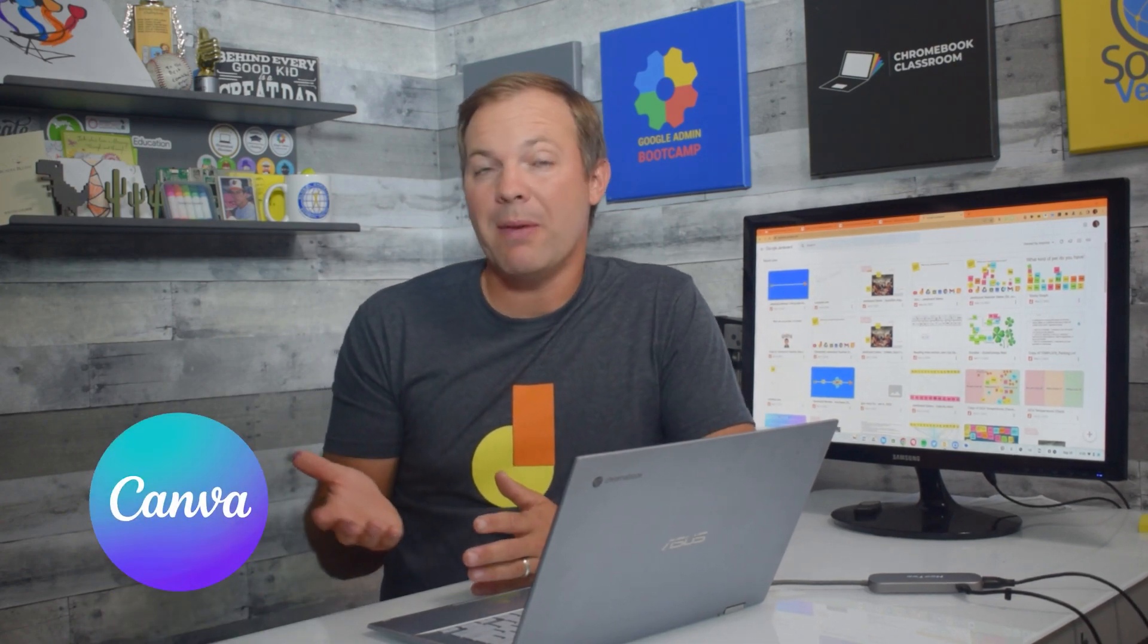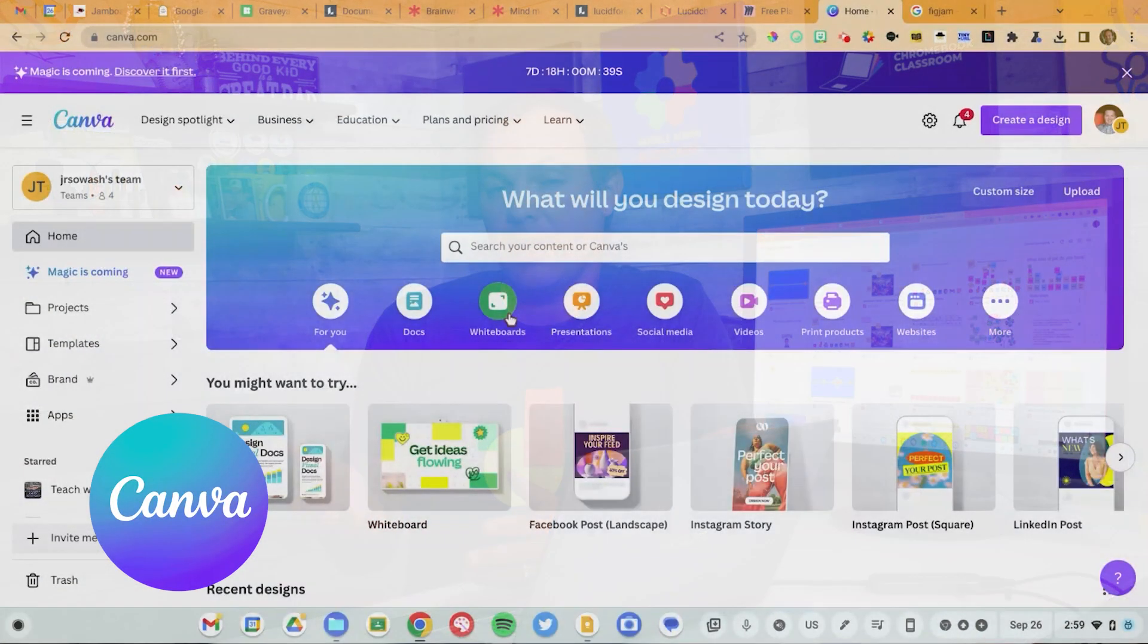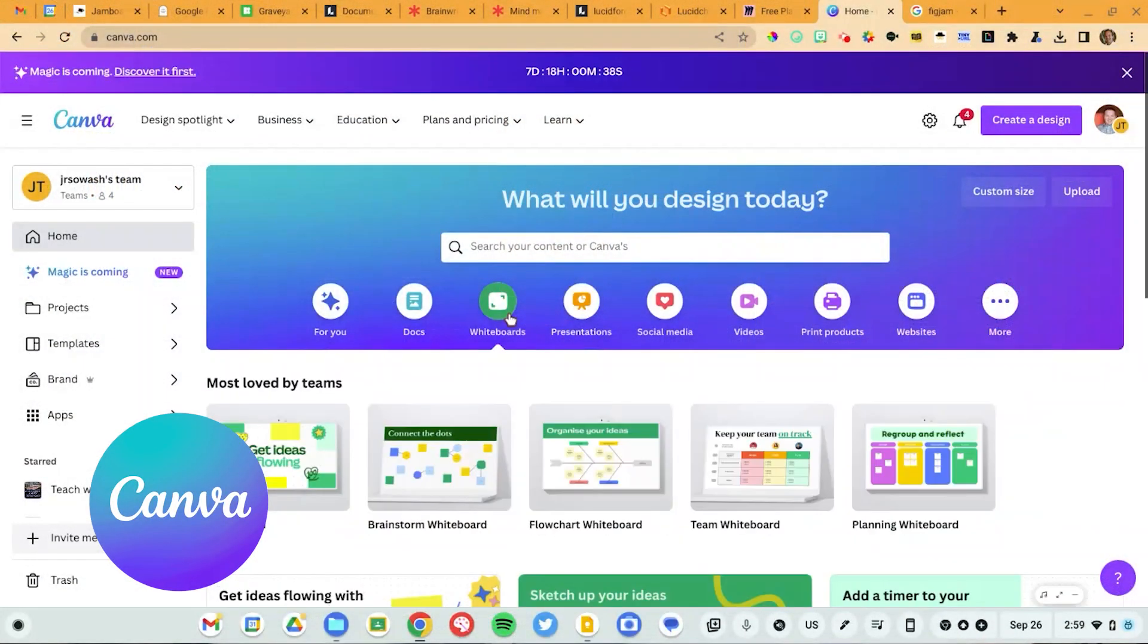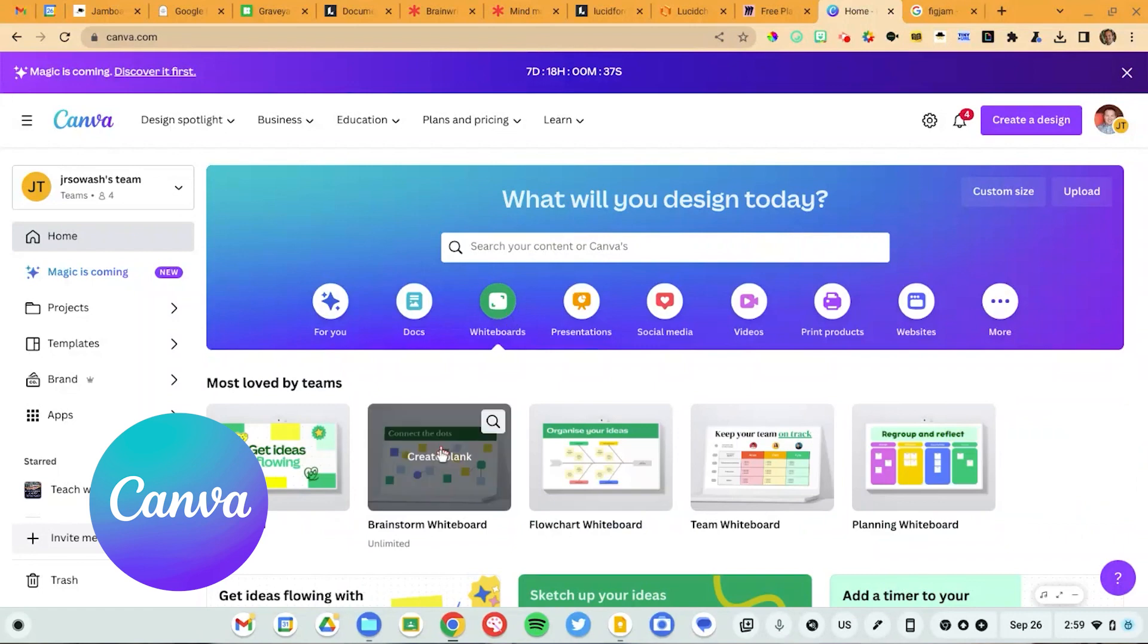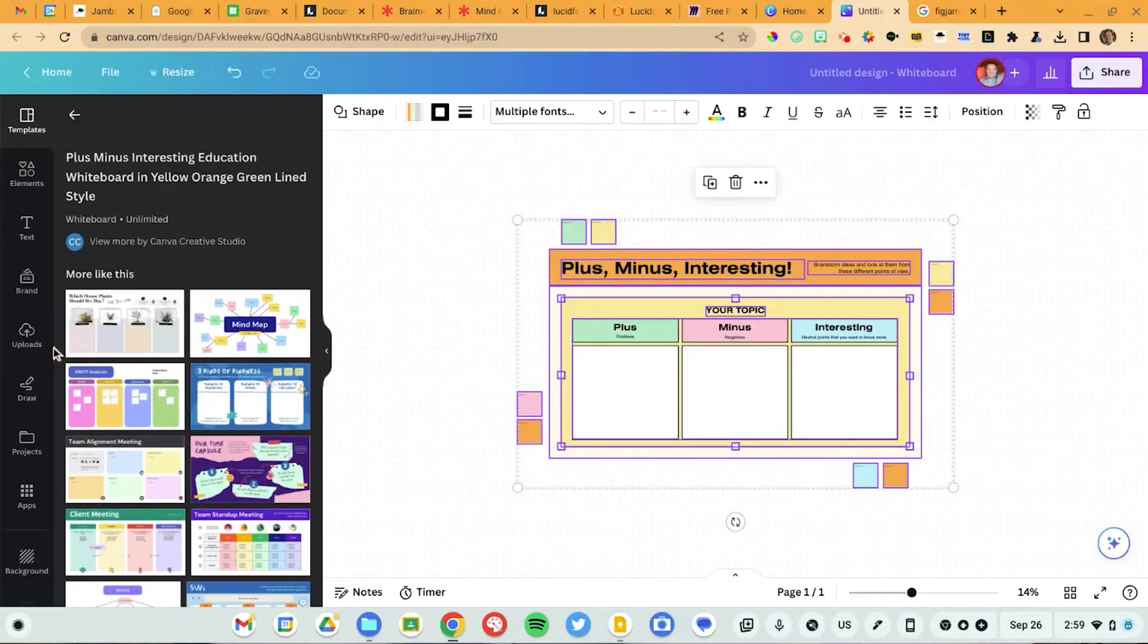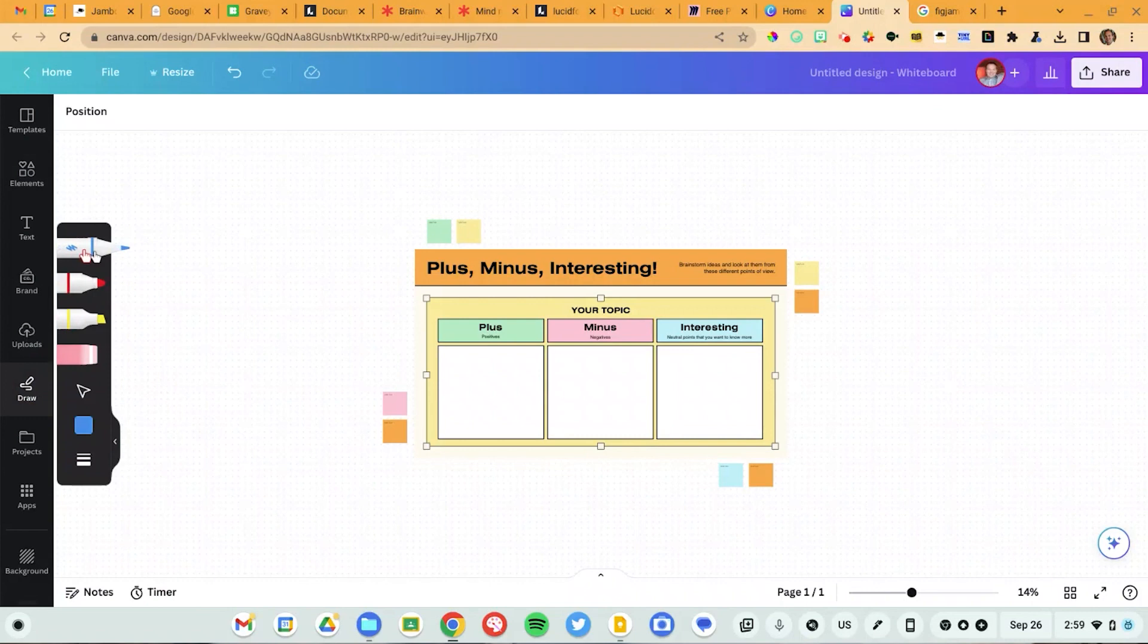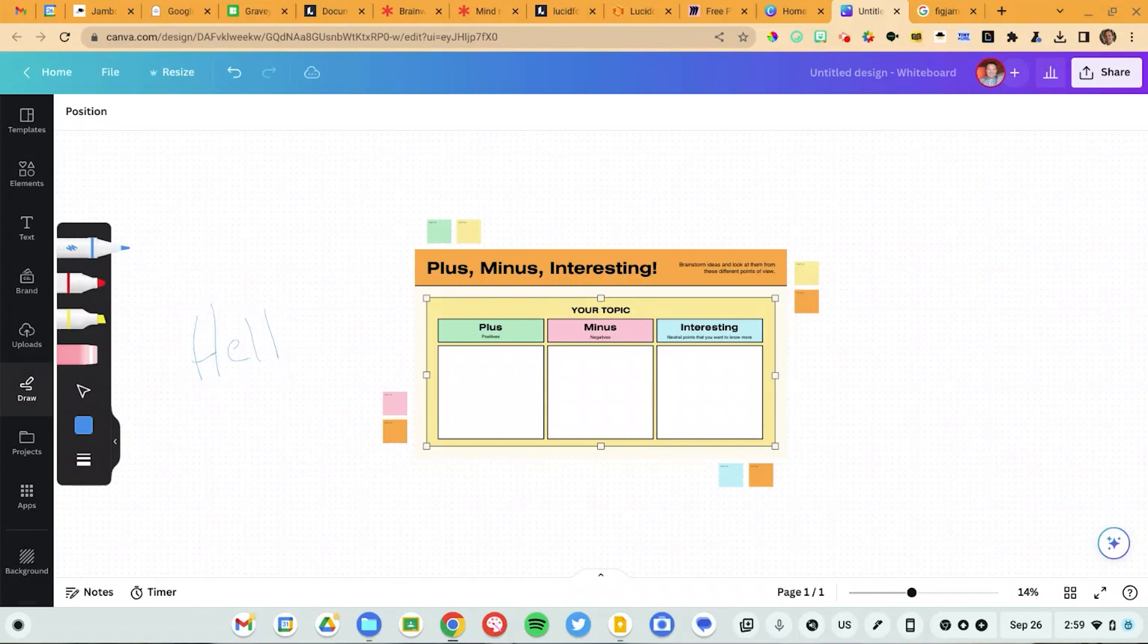The next tool that you can consider is Canva. Canva has a whiteboarding application. It's pretty simple. It's not as robust and feature-rich like FigJam, but if you just want some basics and the ability to draw on the screen, Canva is a great option. A lot of teachers and students are already using Canva in the classroom. If you're already set up with Canva, your school district has approved it, then it's a great, easy, simple alternative.